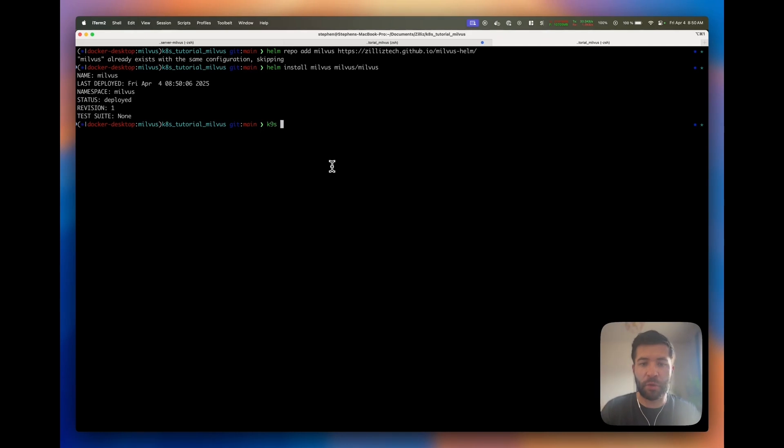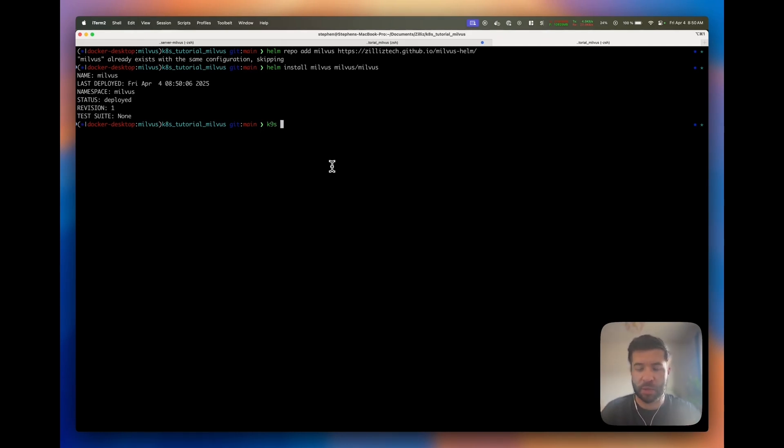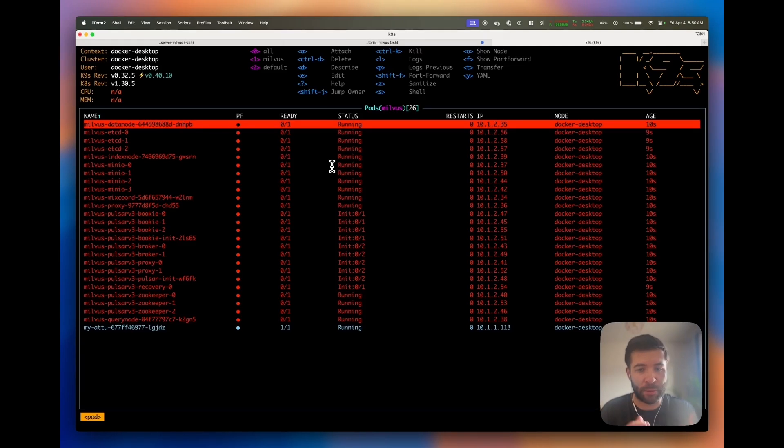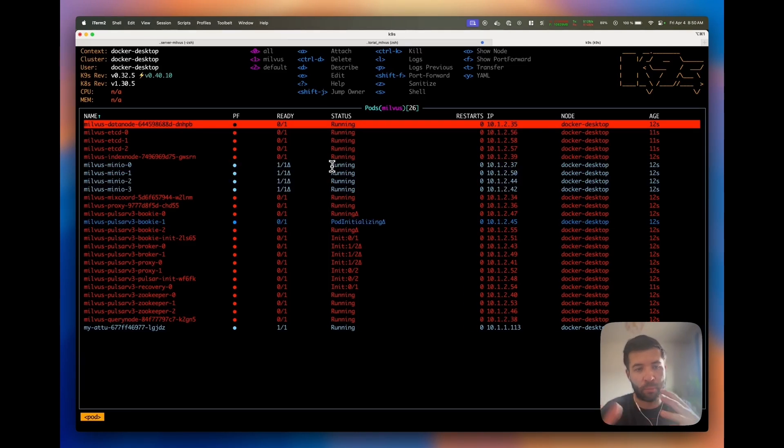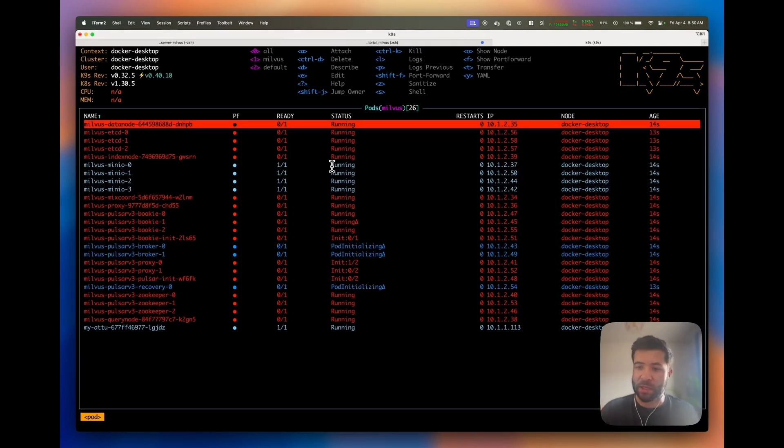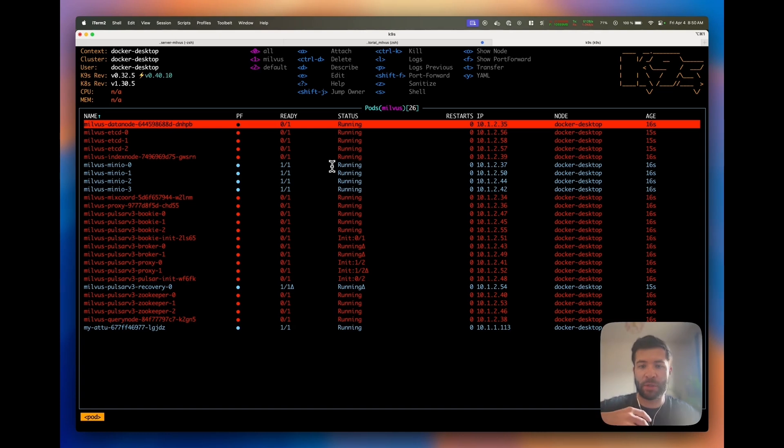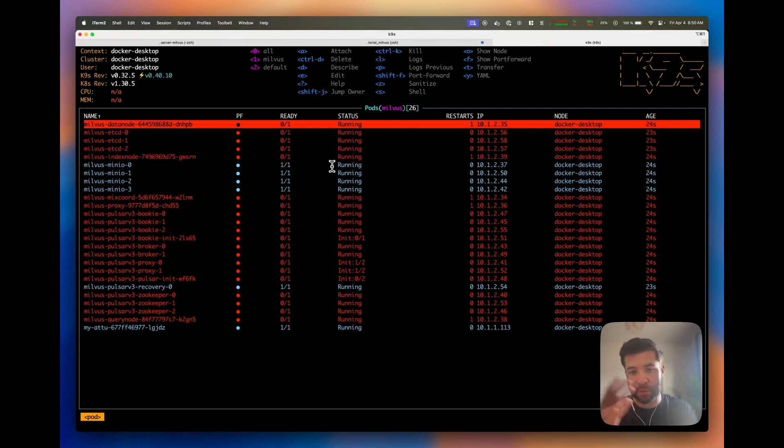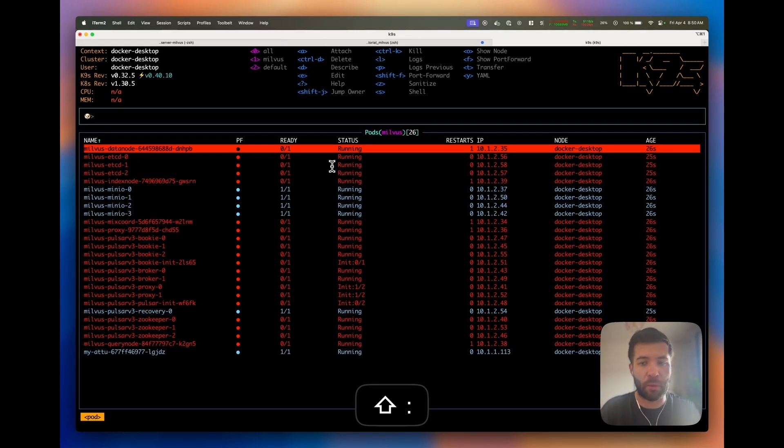To browse my Kubernetes cluster, I'm going to use K9s, which is a CLI tool that will allow you to browse things visually. We can see here we have a lot of pods that are starting and running. I'm not going to wait until they're all ready, but you can imagine in a bit they're all going to be ready.